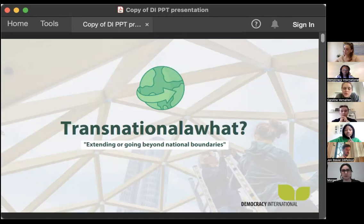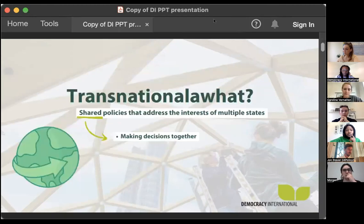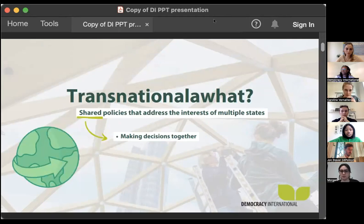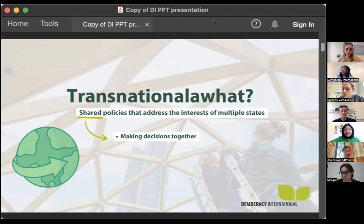But there are times when it's not enough to make decisions within the framework of nation states. In that case, we need transnationality. When we talk about transnationality, we usually talk about a setting in which shared policies address the interests of multiple states or multiple political entities — decisions made in a collaborative way. Policies is not the same as politics; it's not a party running for office trying to get your vote, it's deciding on a course of action to address a specific issue together.